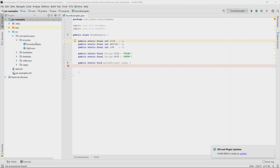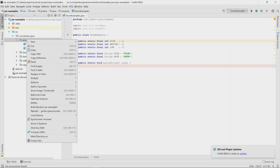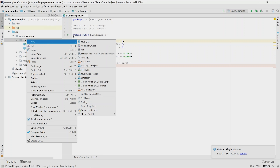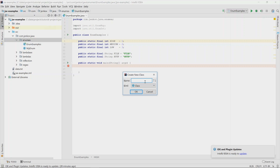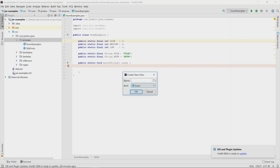You define an enum just like you define a new class. Right-click, say new Java class, choose an enum, and call it 'level'. This will represent the three constants: high, medium, and low.